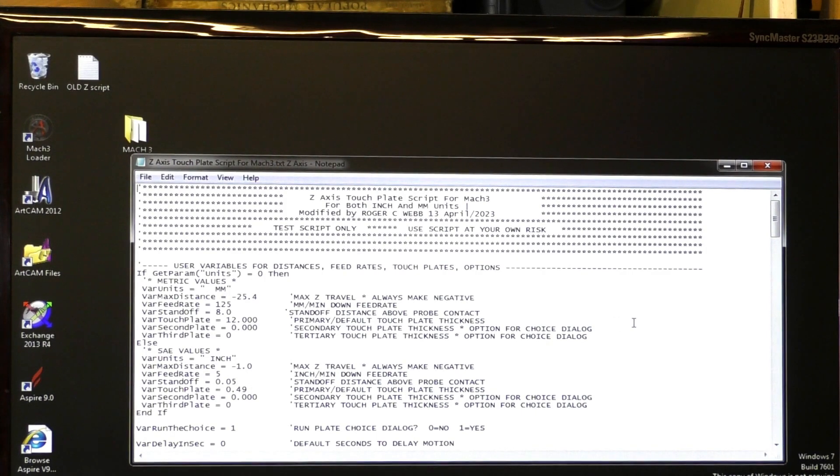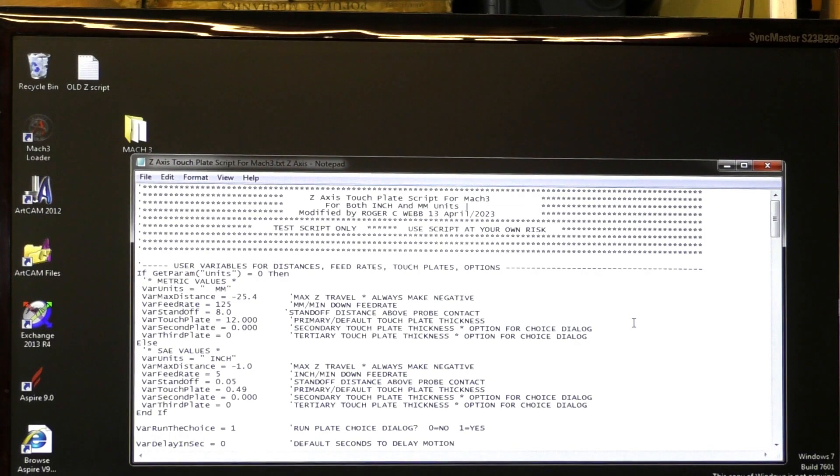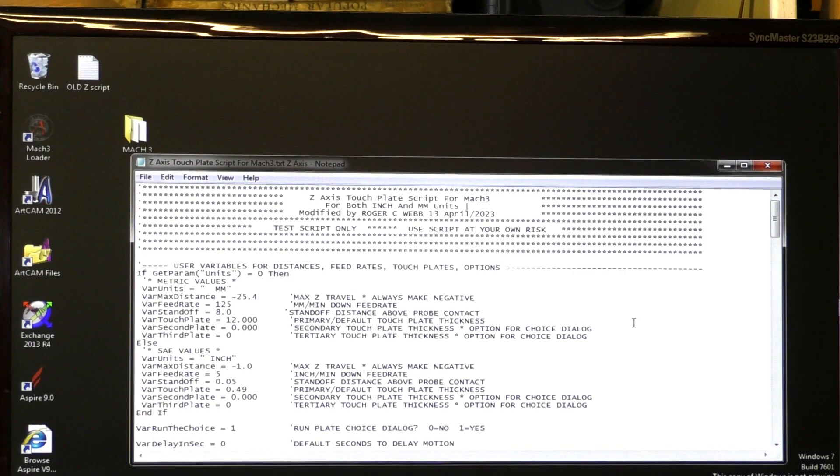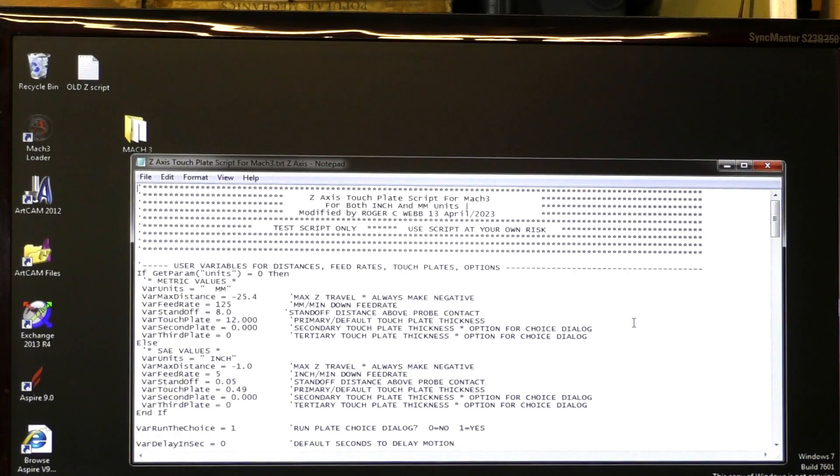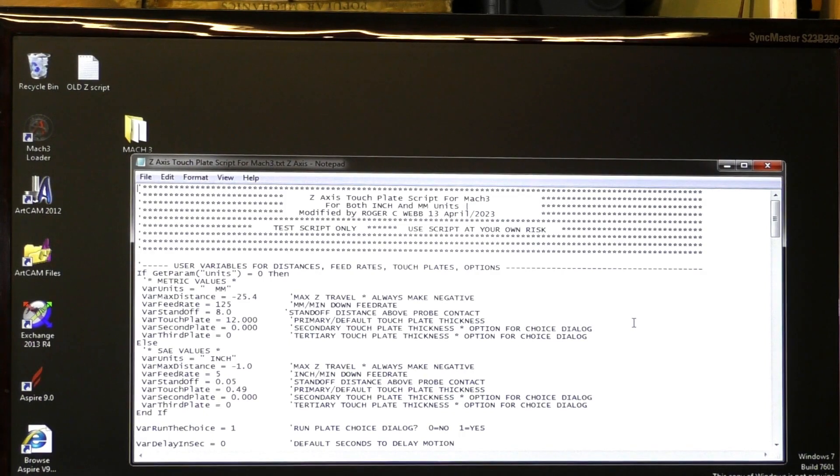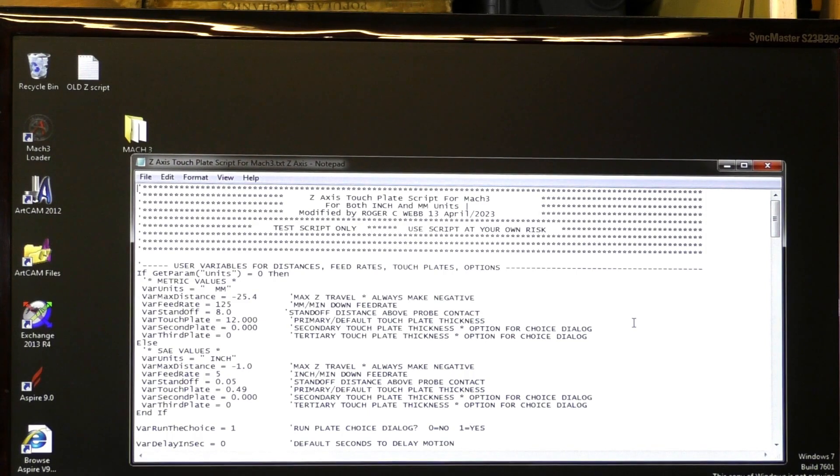And I will say again, I did not entirely write 100% of this script myself. I've taken it from many different scripts that I've had in the past and that I've written in the past, and I've also obtained from other manufacturers.